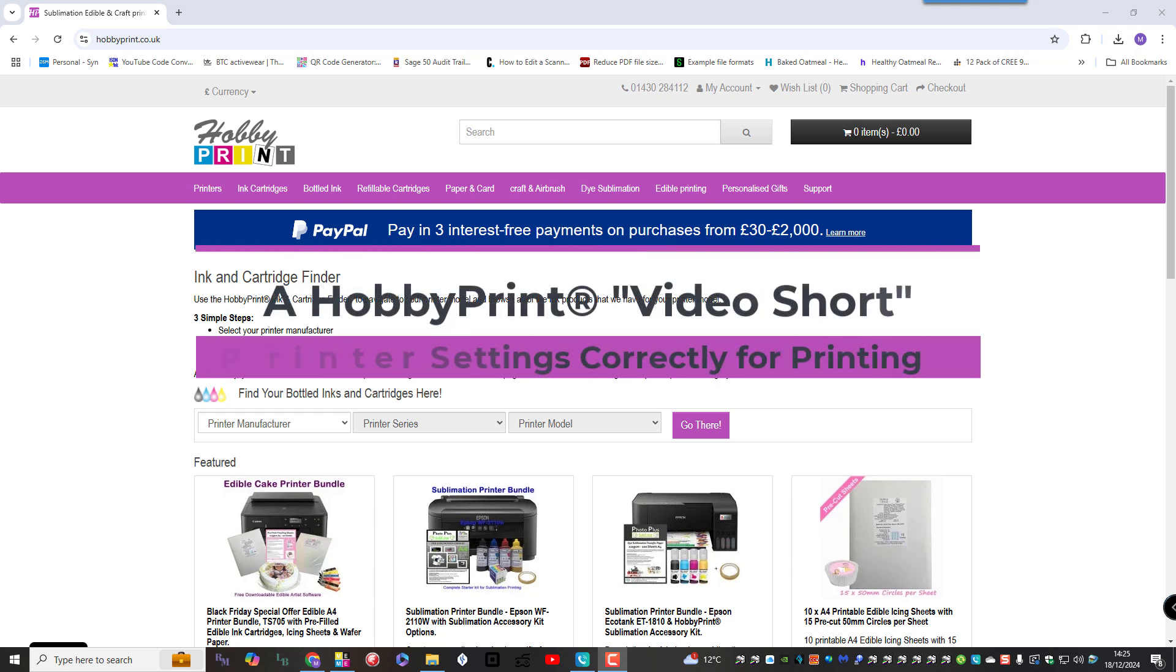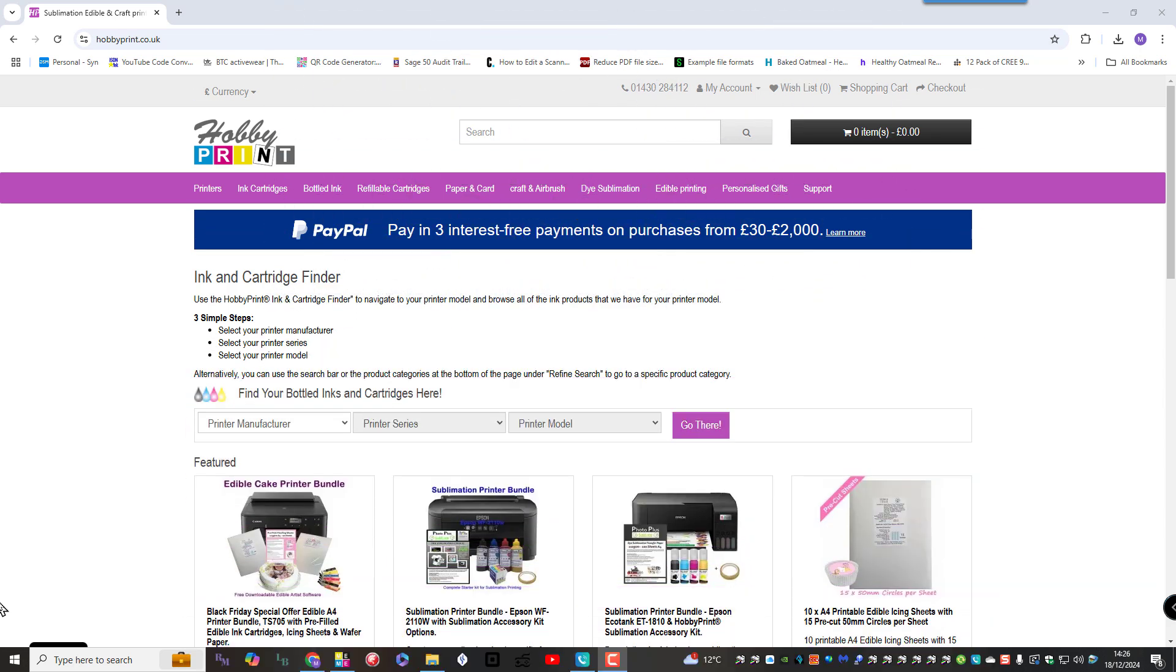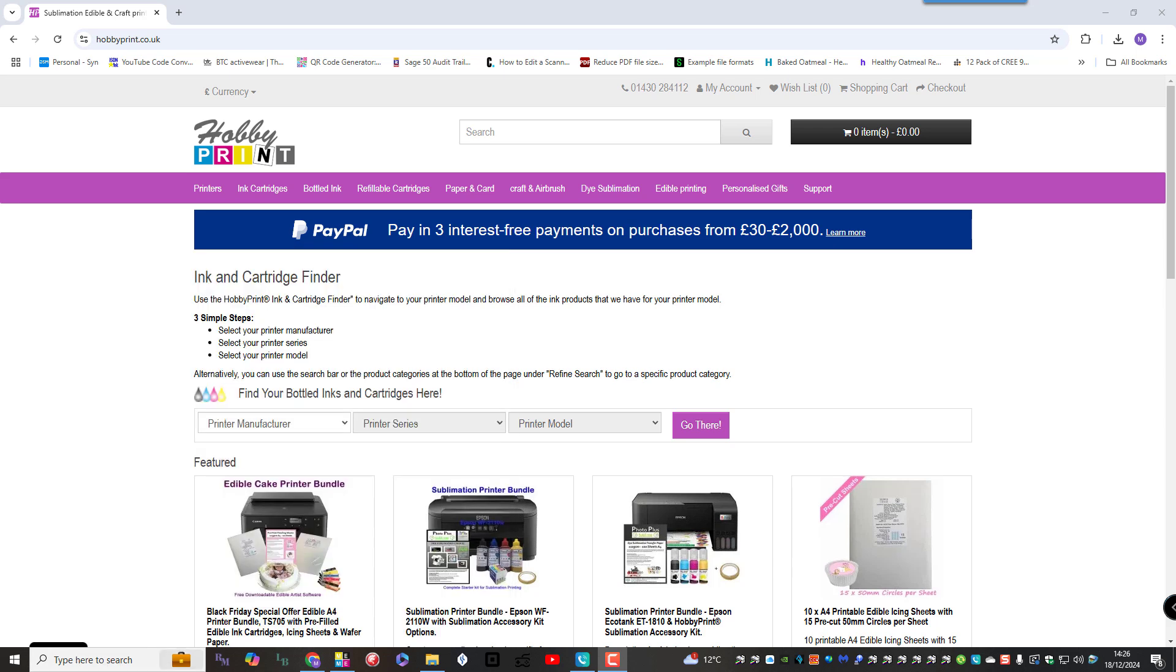Hello there, this is a Hobby Print short reminder video. In this video we're going to remind customers how you set your printer preferences to print well. So let's get on with it.